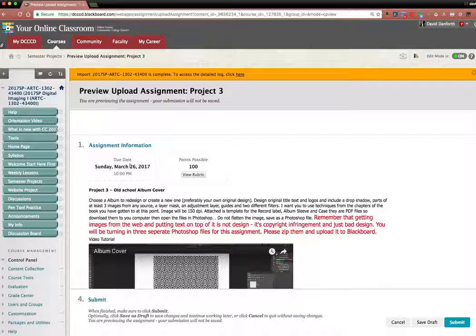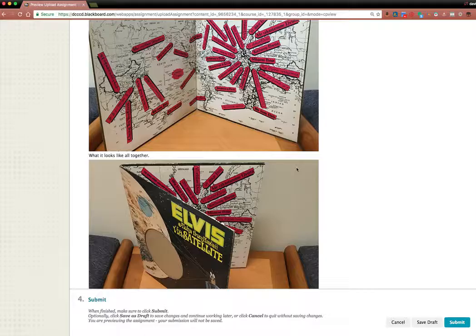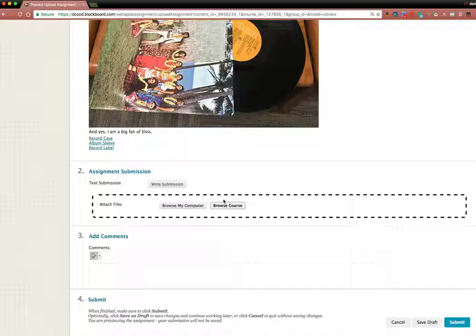So when you're ready and done with it, you just click this little submit button. Well, actually browse my computer, find your Photoshop image and then submit it.